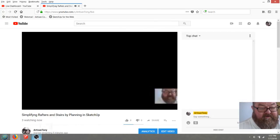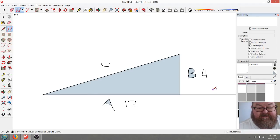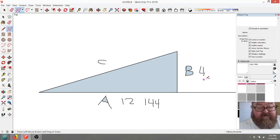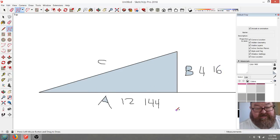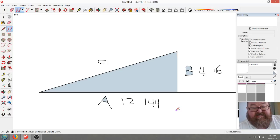I can do this math in my head. I know that 12 times 12 is 144, and I know that 4 times 4 is 16 — that's all simple math. All I have to do is add those two numbers together: 144 plus 16 equals 160.